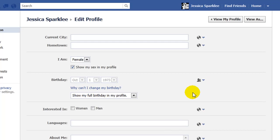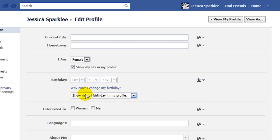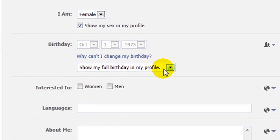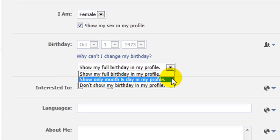Even if you do allow your friends to see your birthday, I would highly recommend hiding the year of your birth. That way it can help to prevent identity theft and you can also hide your age. Over the left hand side here, you can see that at the moment it is showing my full birthday in my profile. To change that, you just need to click on the drop down arrow to the right of it and select show only month and day in my profile.